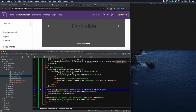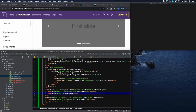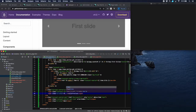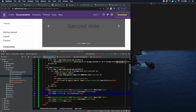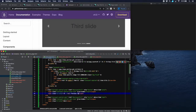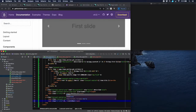We notice that we haven't translated the previous and next arrow labels yet, so let's do that — wrapping 'previous' and 'next' with the trans tag.